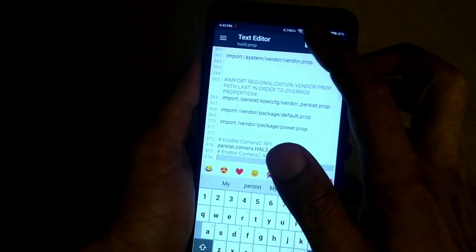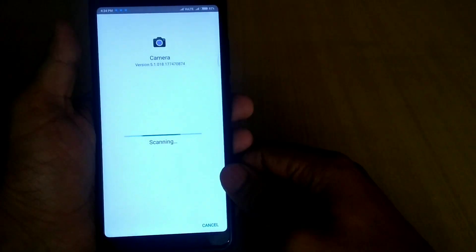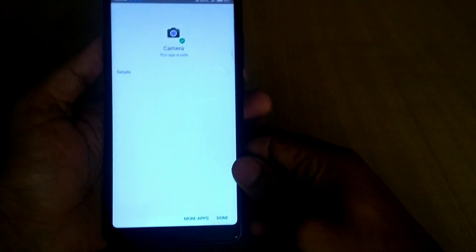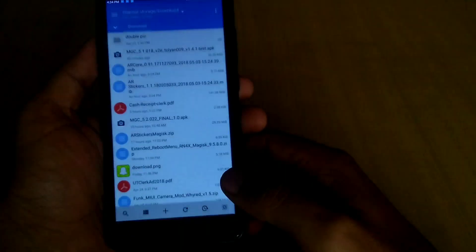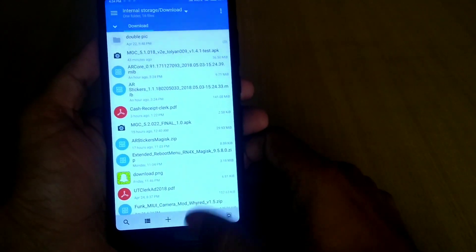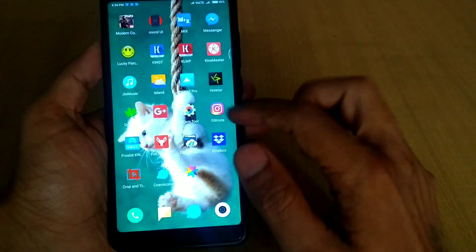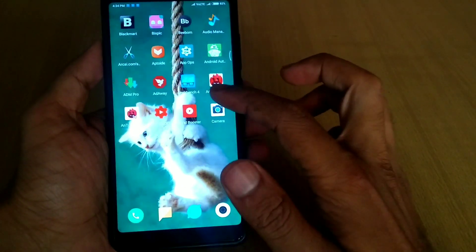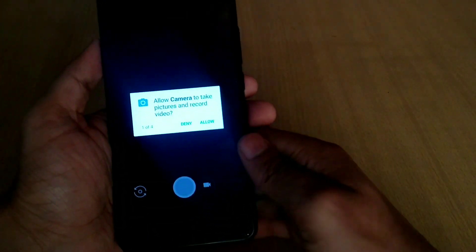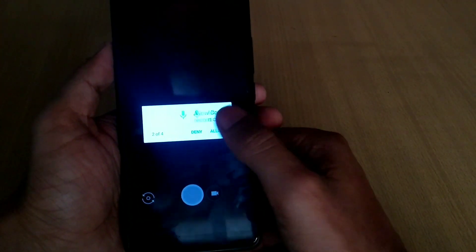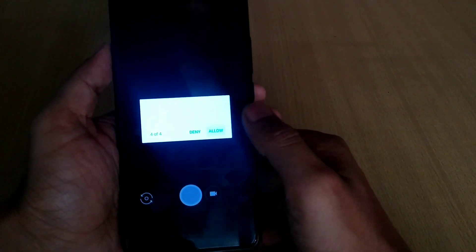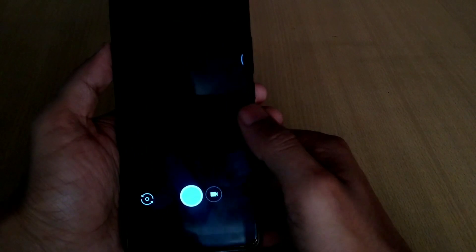Now you need to install the Google Camera app — the links are in the description box, you can download it from there. Now it's time to go over the settings I have done for my Google Camera on the Redmi Note 5 and Note 5 Pro.